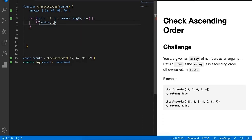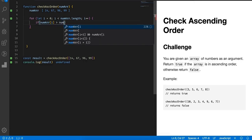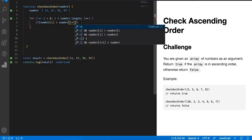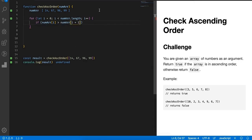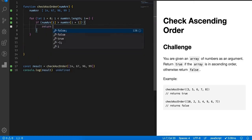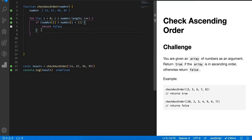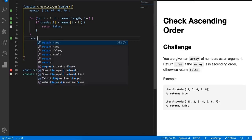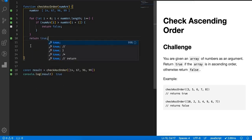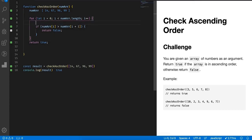And after that we will check if number array of i, that means the current number, if it is greater than number array of i plus one, if it is true then return false. Otherwise if it is not true, that's it. So what's going on here?